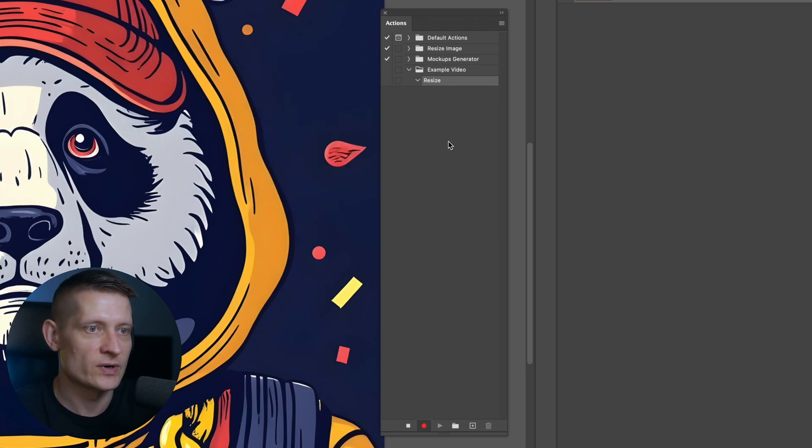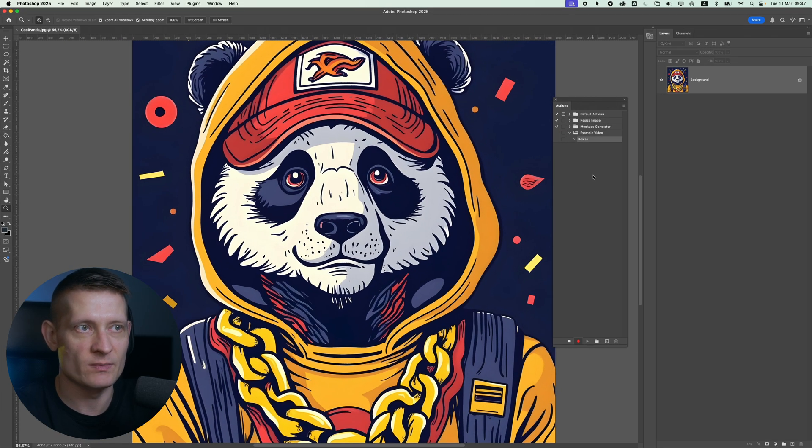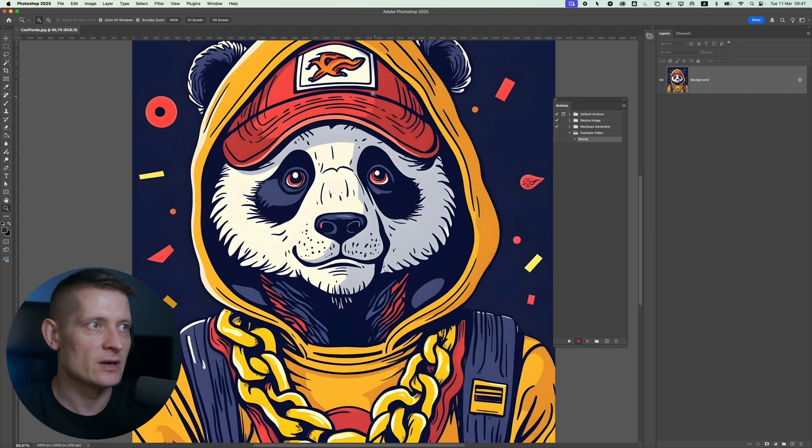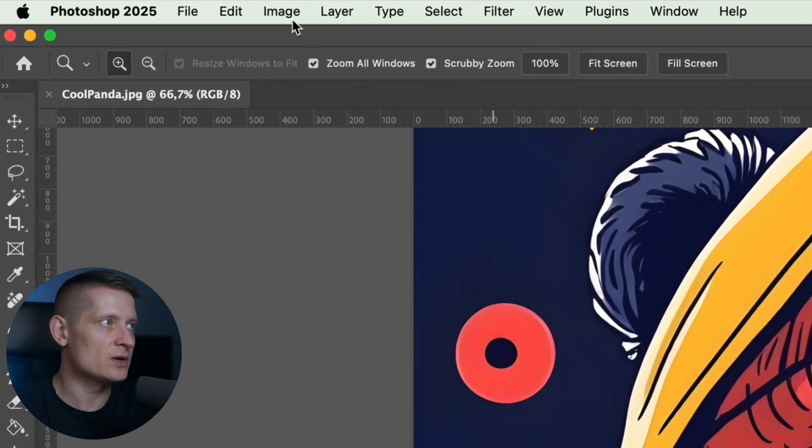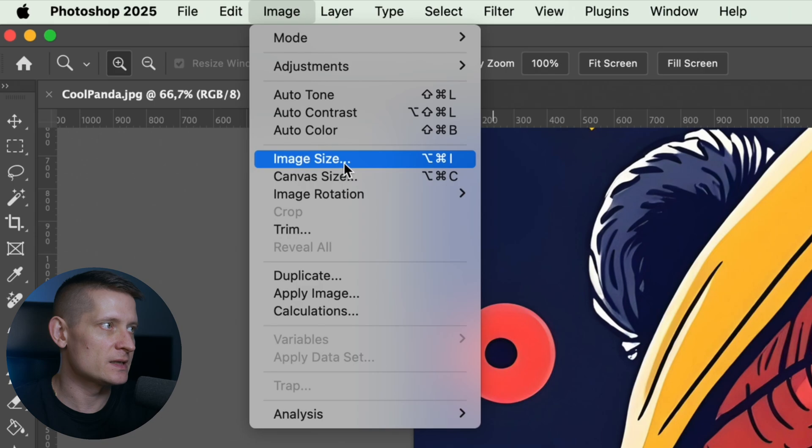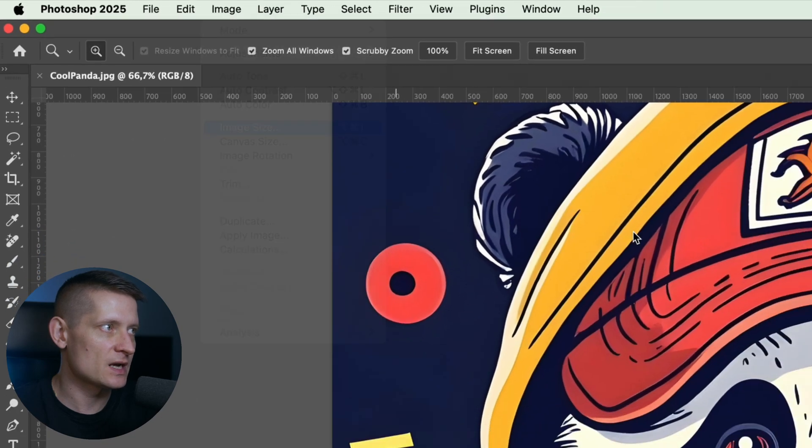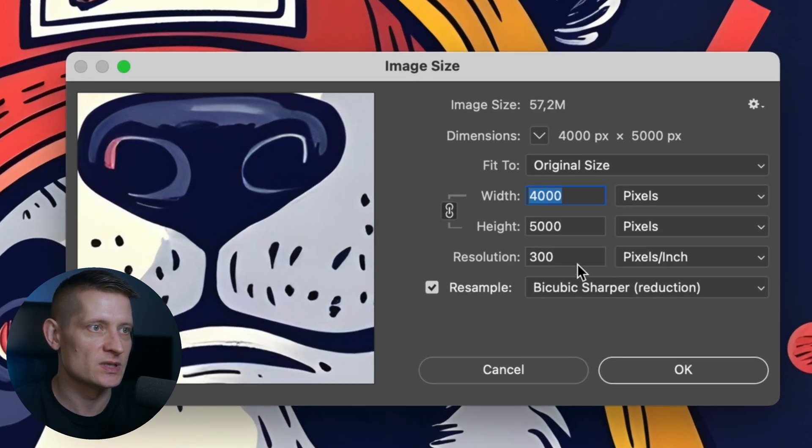Then I'm going to click on record and it's instantly recording my action. Now because I have this photo already open in Photoshop I'm going to go to image and I'm going to select image size and here we can change the size of the image.